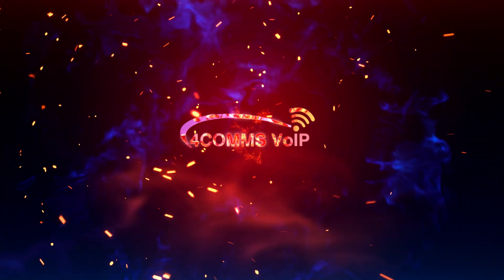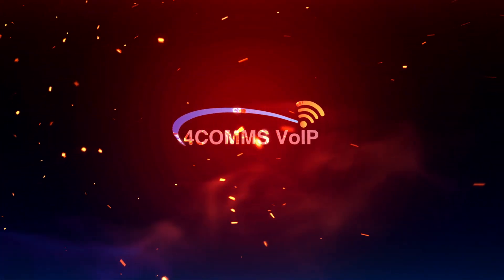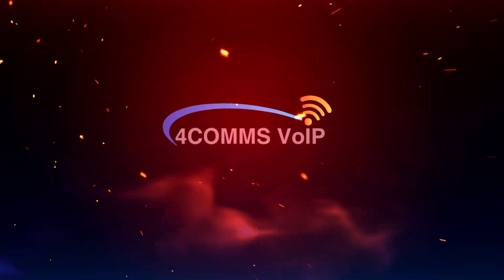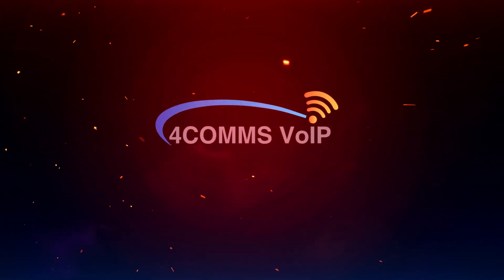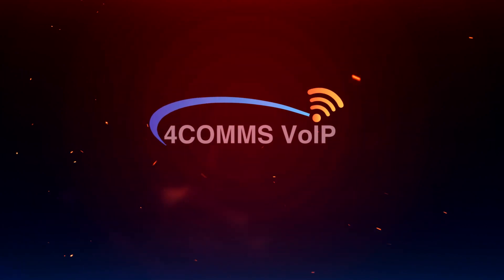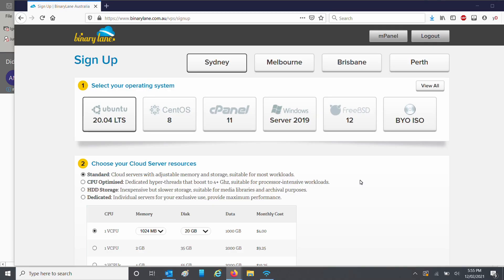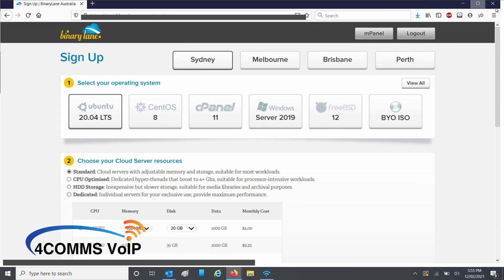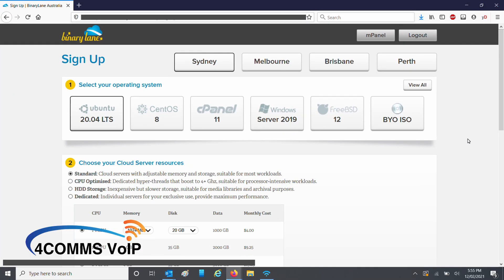In this quick video I'm going to show you how to host 3CX in Binary Lane. After you've signed up, you'll be taken straight into the end panel so you can create your first server.